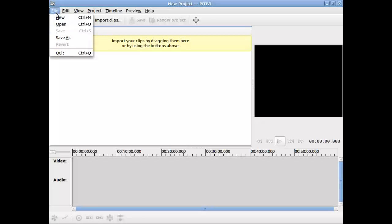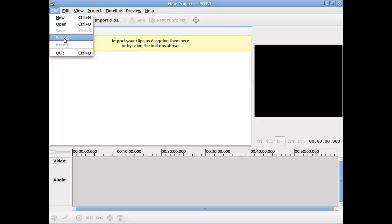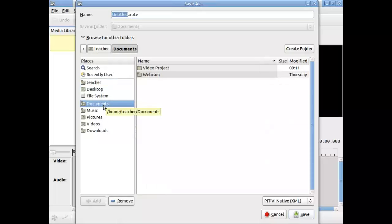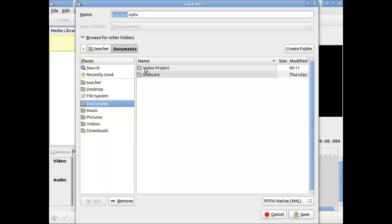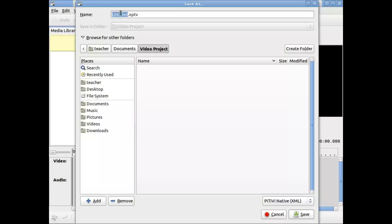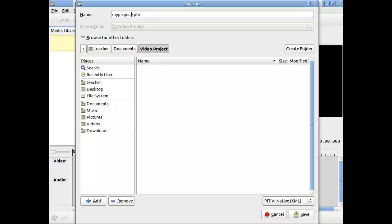So I'm going to say File, Save As. I'm going to save this under Documents. I always get into the good habit of saving where it should be, and I'm going to go under a directory I've created already called Video Project. I'm going to call this My Project. It has its own particular extension which indicates that this is the native file for this type of program.